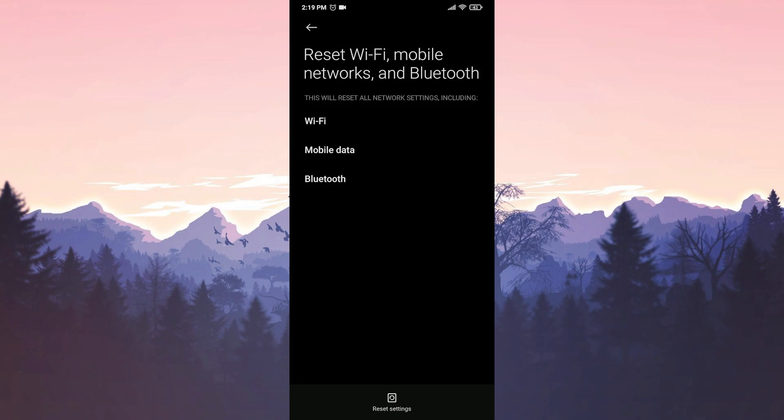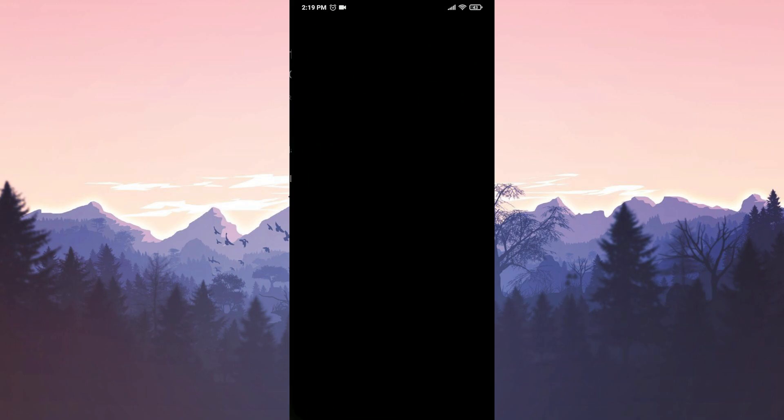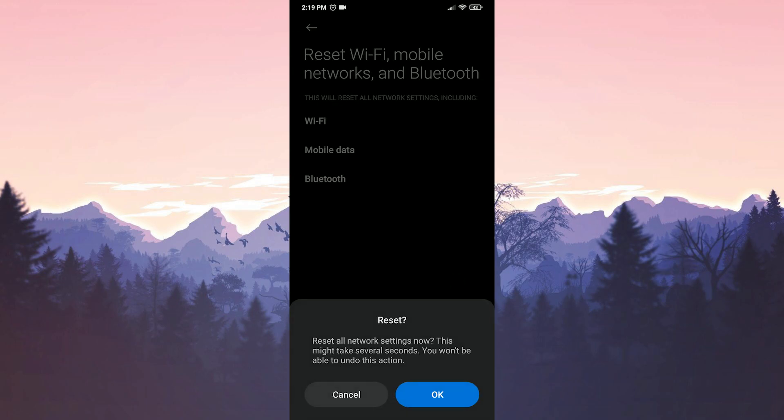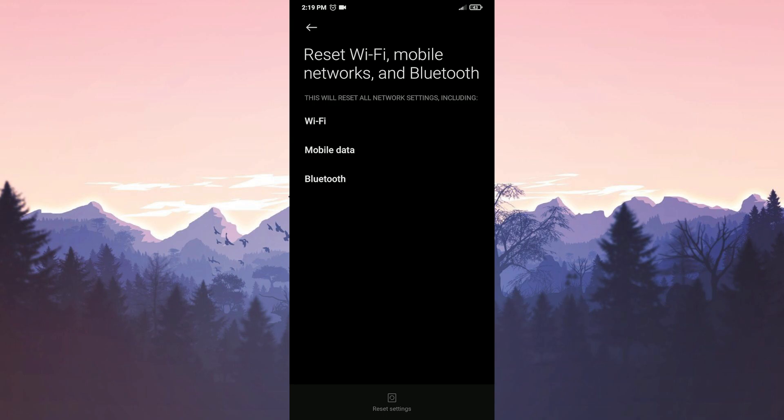This part may be different on your device. If you couldn't do this part, do a little research on the internet about where this setting is. Remember, after resetting your settings, you need to enter your password to connect to your Wi-Fi network.